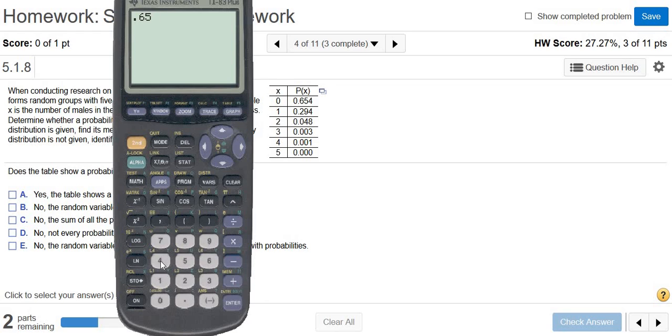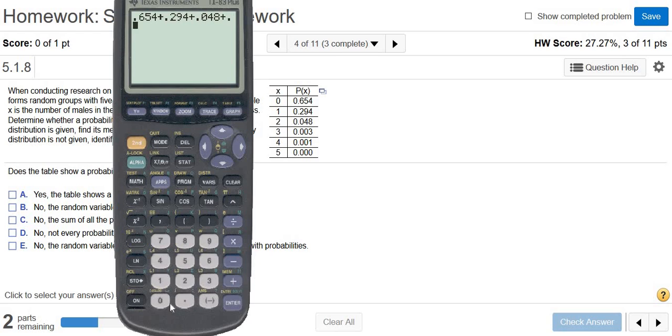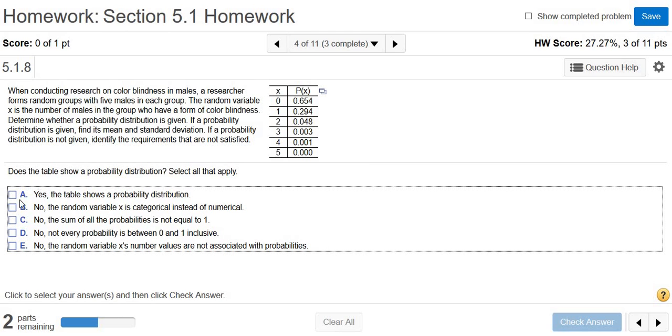0.654 plus 0.294 plus 0.048, 0.003 plus 0.001. And yeah, we get one. So you would say, yes, the table shows a probability distribution.